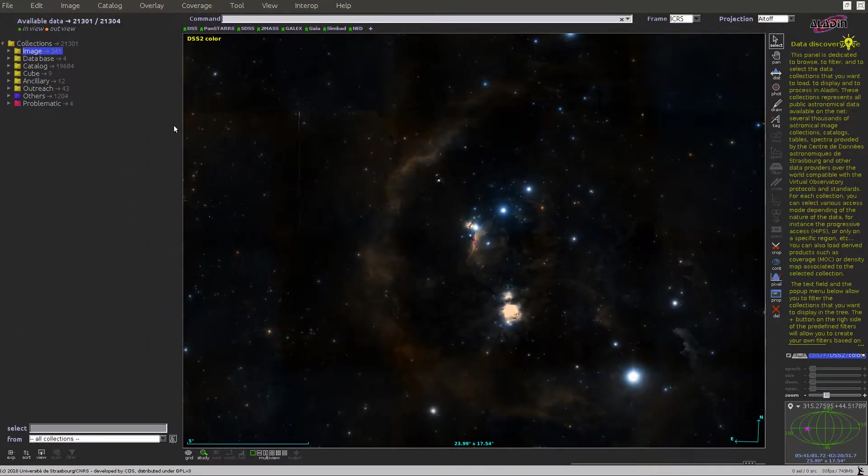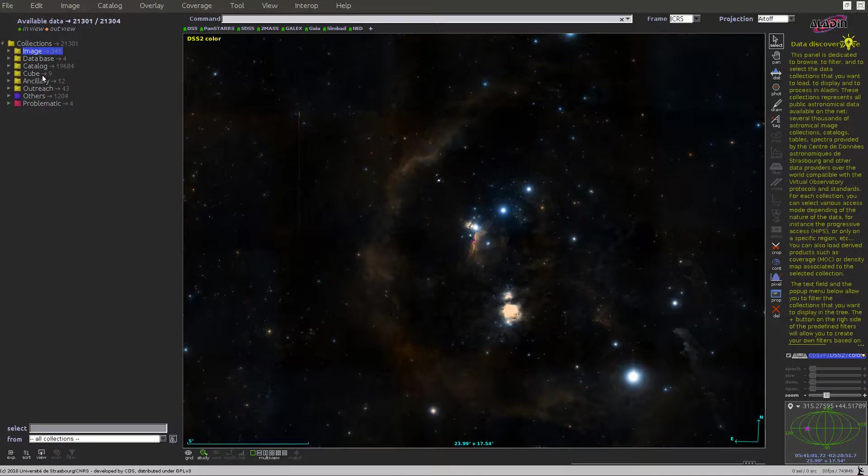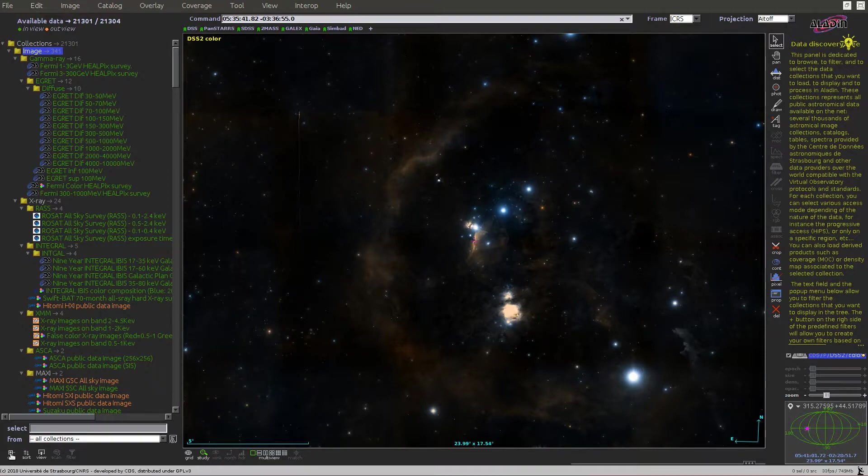And this tree is sorted by data type categories: image, database, catalogues, cubes, etc. And you can expand or collapse the tree completely using the plus button located at the lower left of the panel, like this.